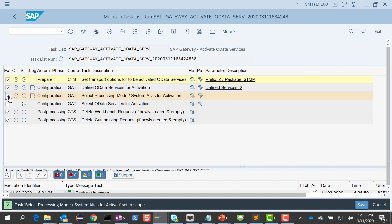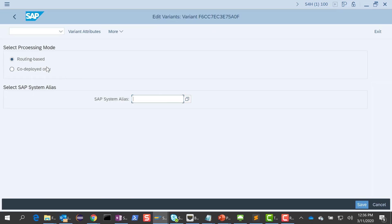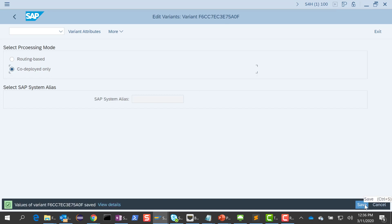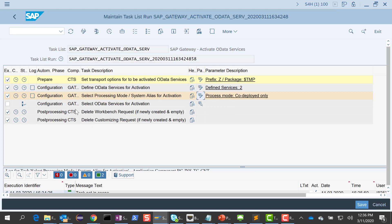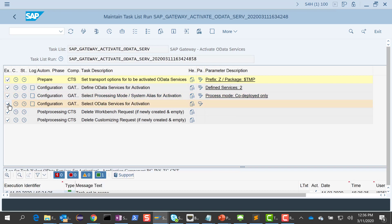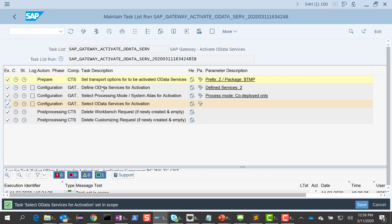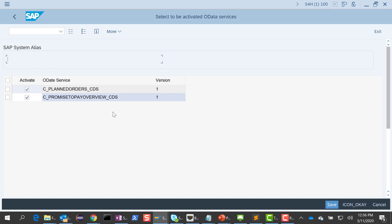The next thing I want to do is check the third step, the select processing mode, and fill in the parameters. In my case I'm using an embedded deployment — my front-end server and the back-end server are on the same box — so I'm going to choose code deployed only. If you're using a hub deployment, then you would use the routing-based option. The embedded option is the recommended approach from SAP. I do the code deployed and save it.